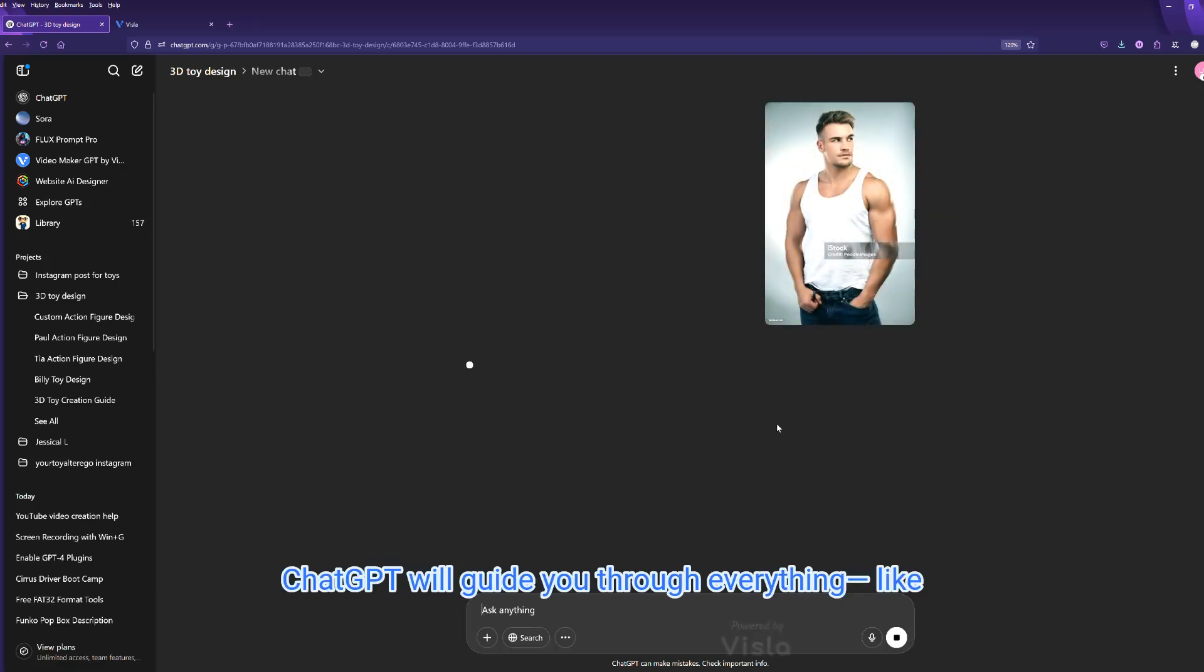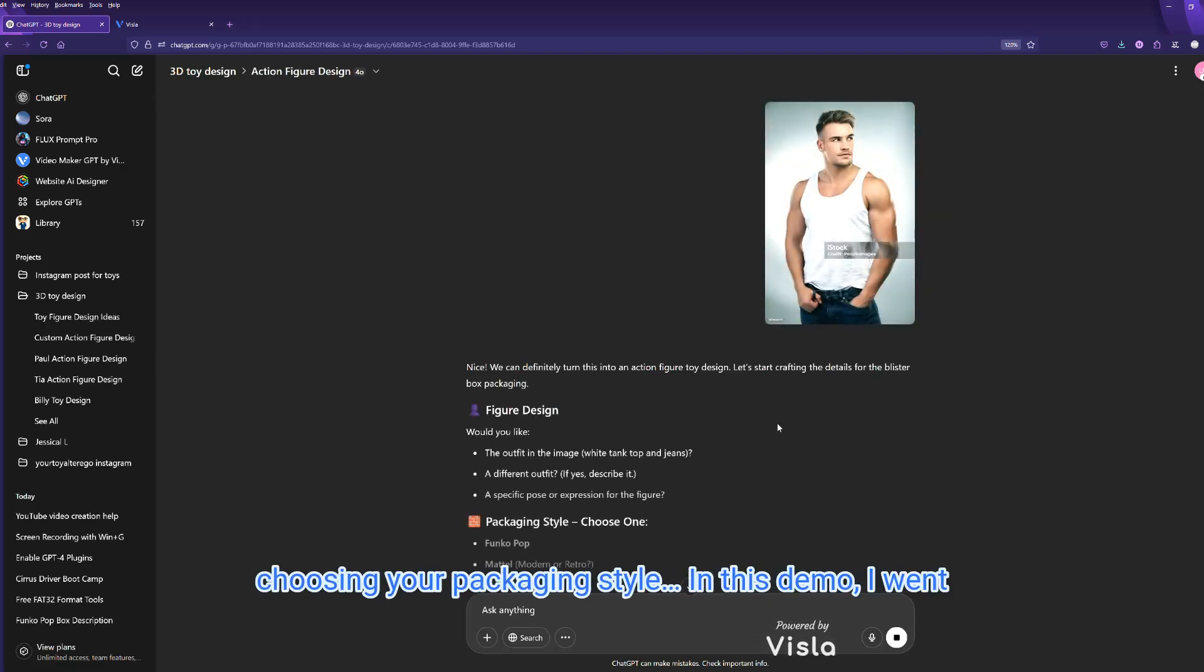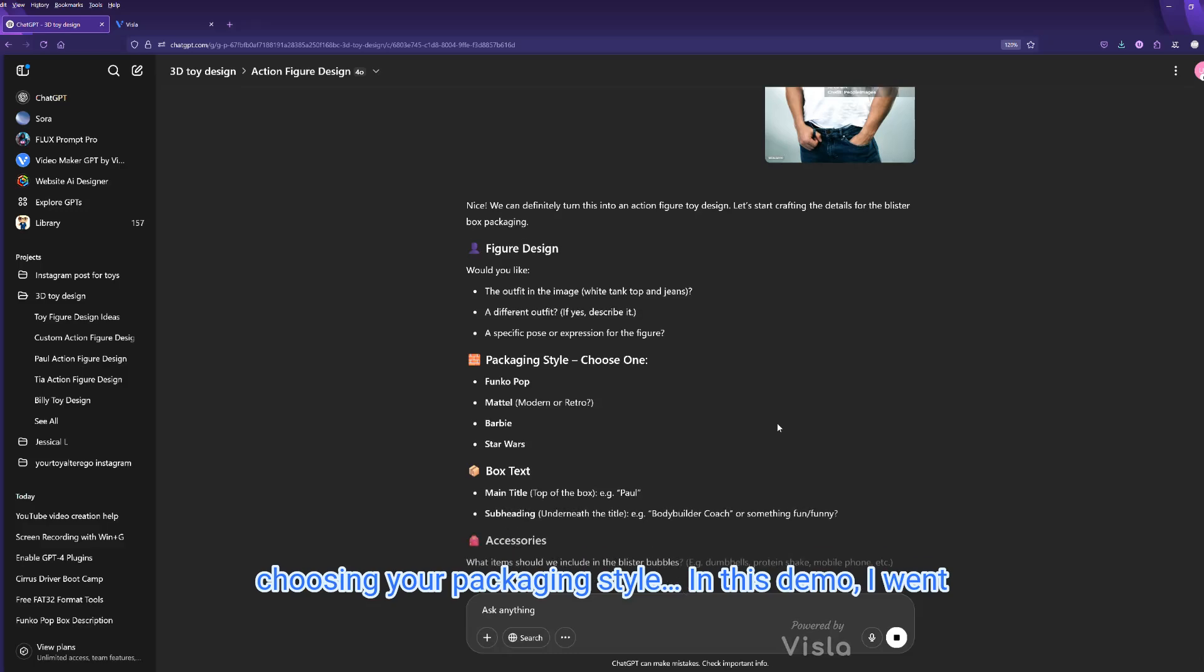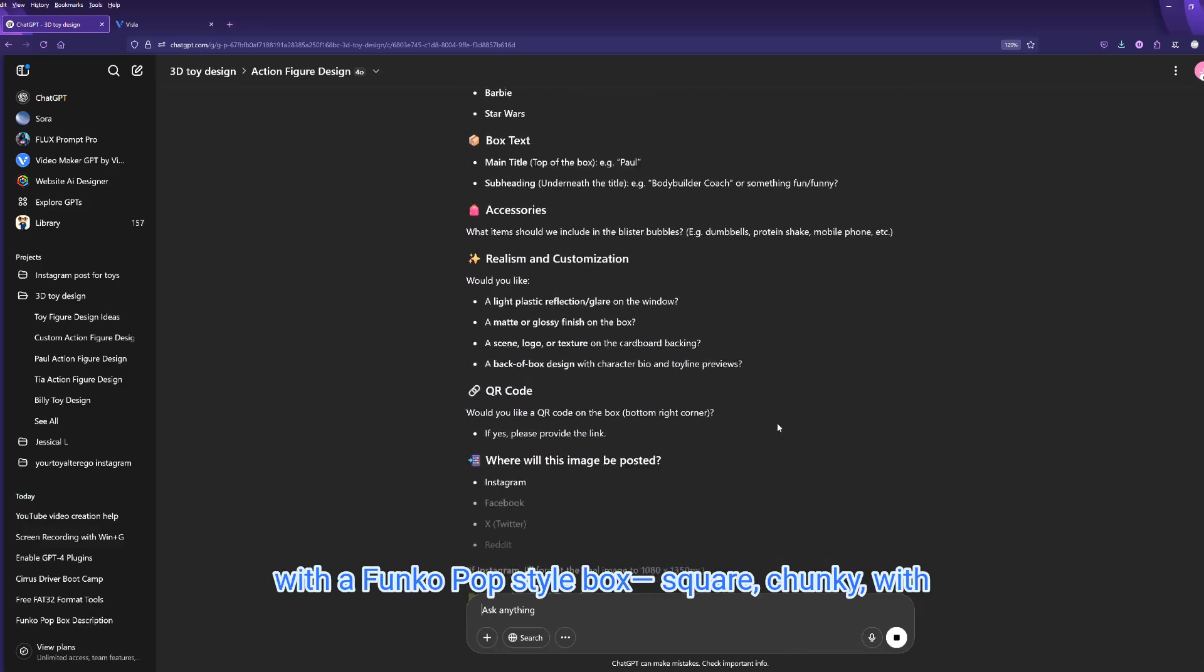ChatGPT will guide you through everything, like choosing your packaging style. In this demo, I went with a Funko Pop style box.